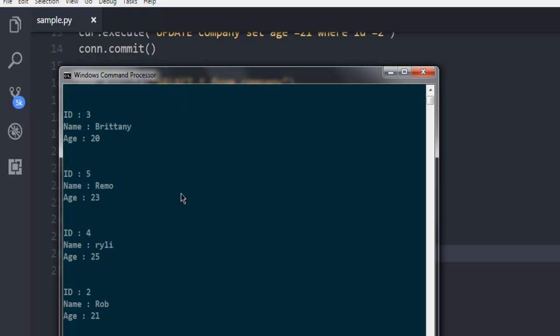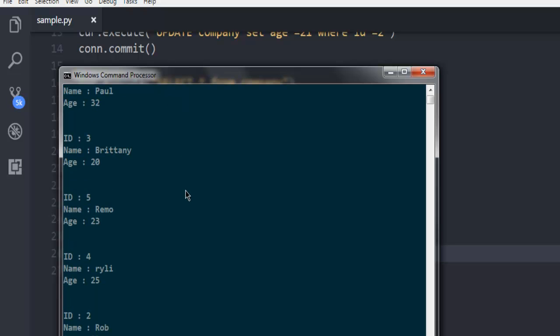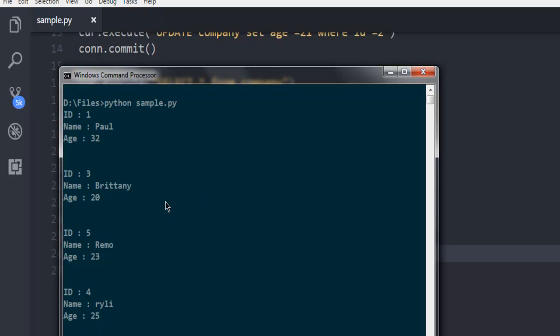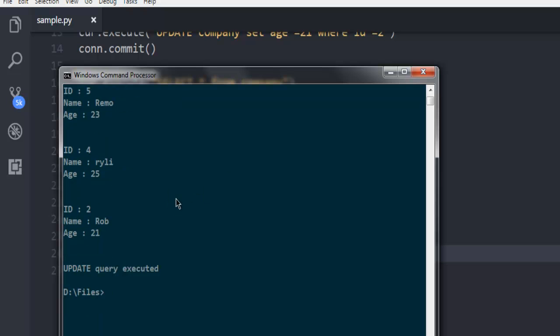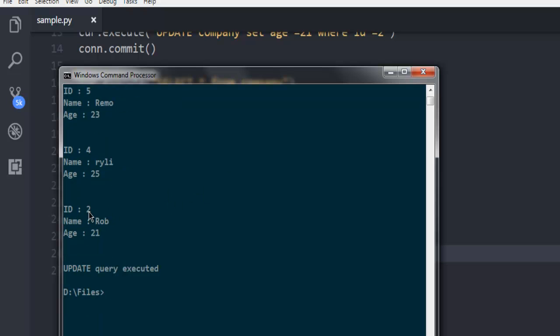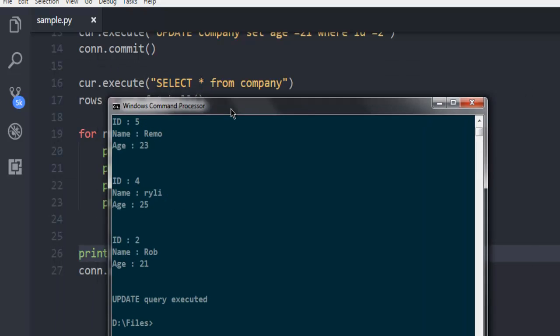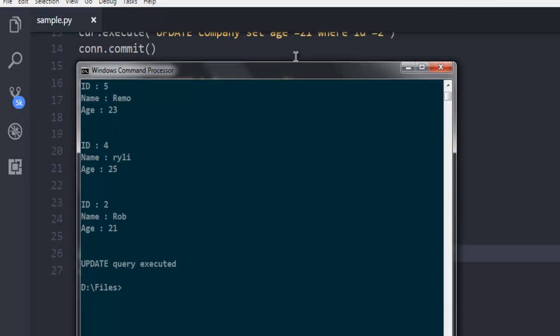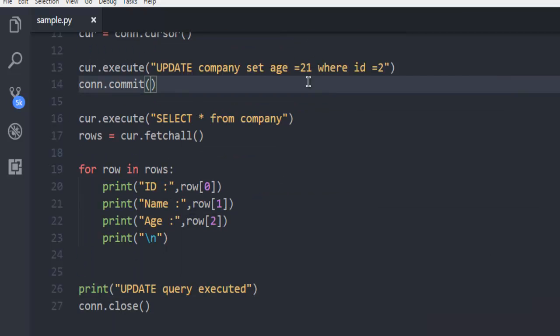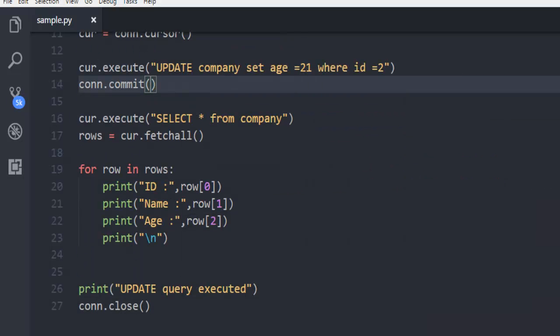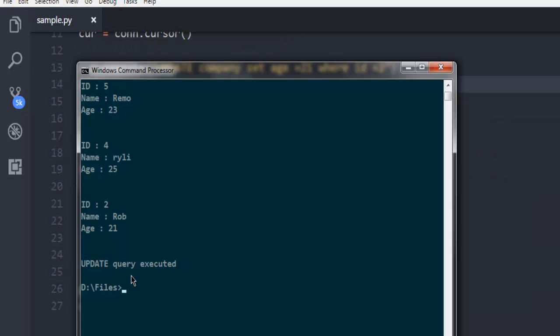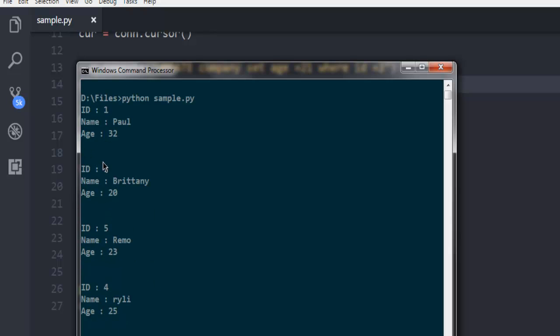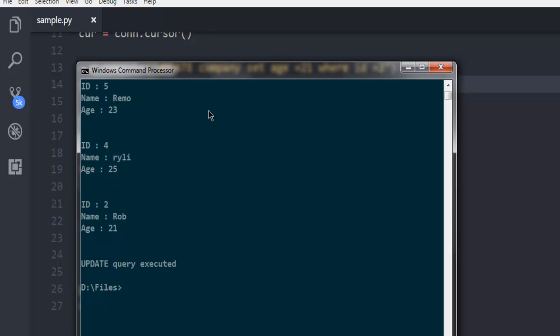And here I'm going to see the change in our ID number two where the age is supposed to be 21. And now that age is changed. The order of ID number two has moved from first to the last.